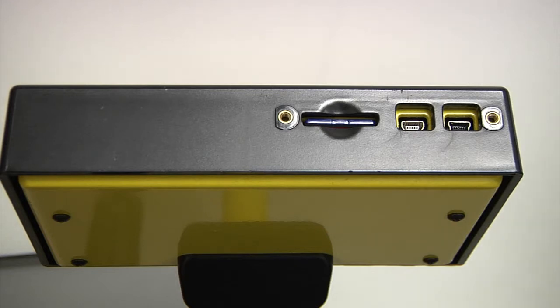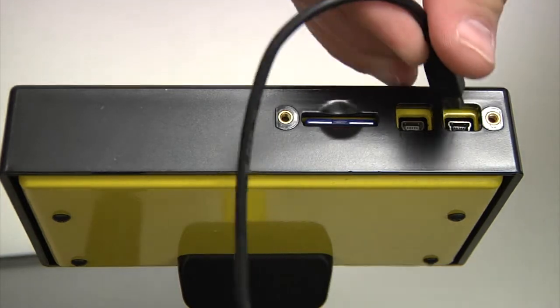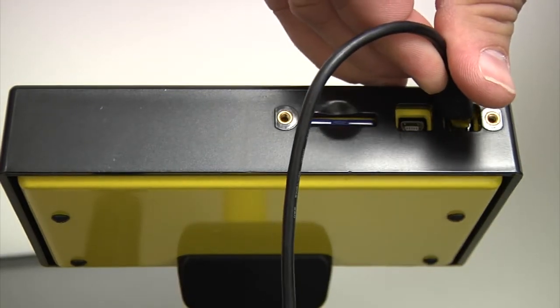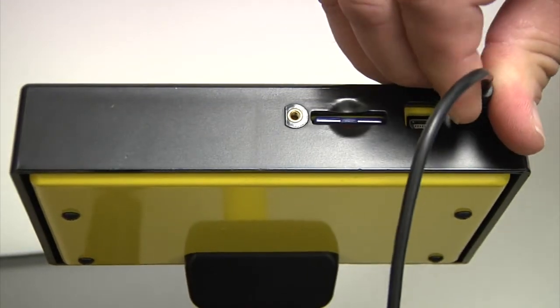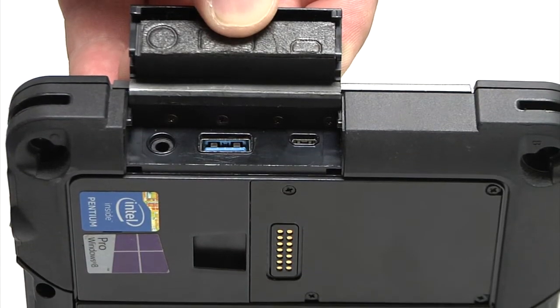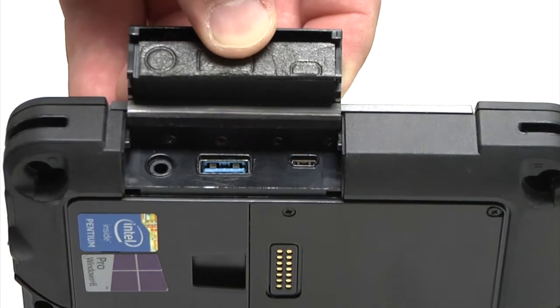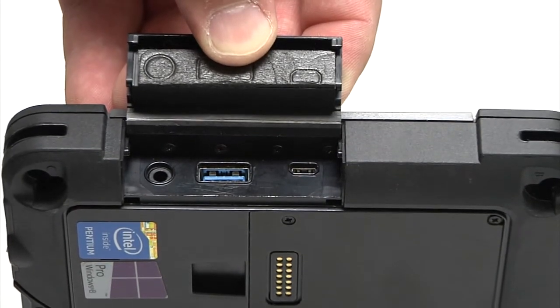Connect the mini-USB cable to the mini-USB port in the APL. Plug the other end of the USB cable into the USB port on the tablet.